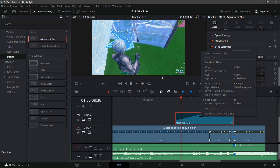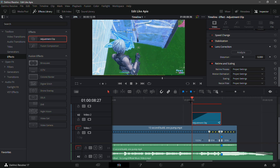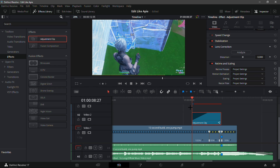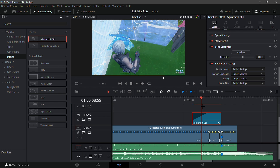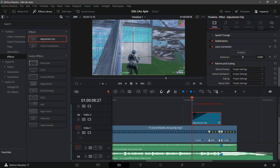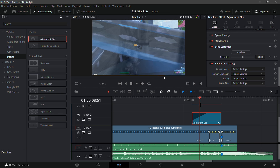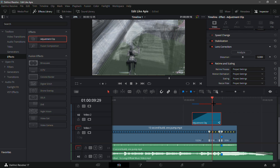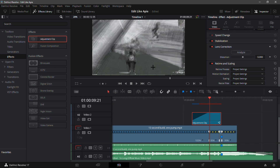Now you have the temporal blur. Right-click on the adjustment clip and click 'Render Cache Color Output' — it should render in place. It will be laggy but it will take about a minute to render everything. You can see it turning blue at the top over the orange.